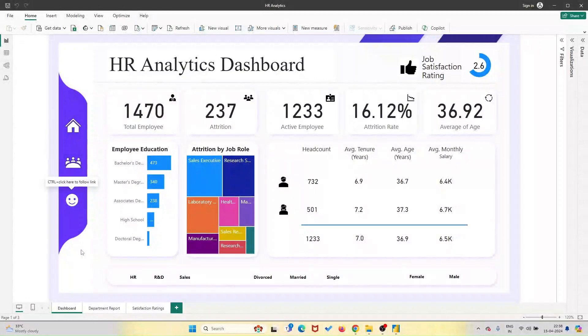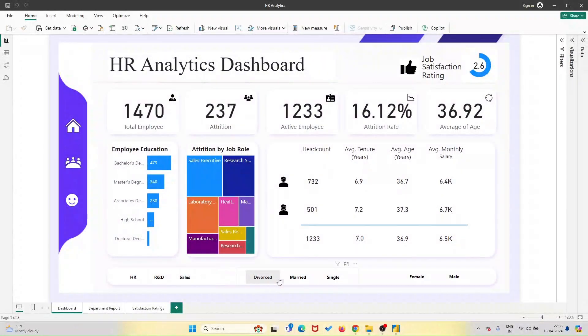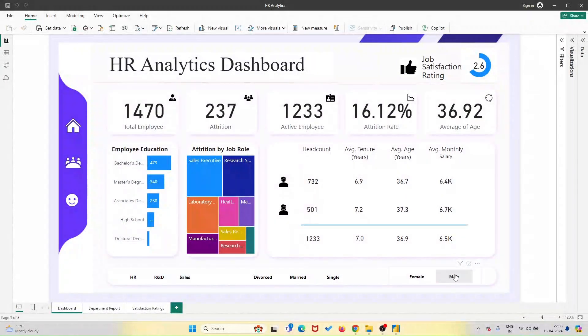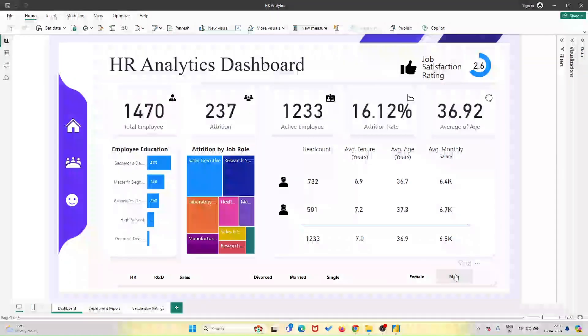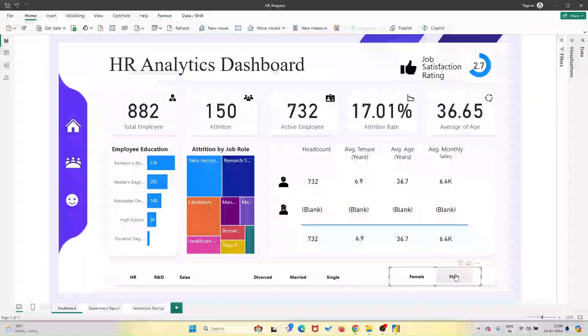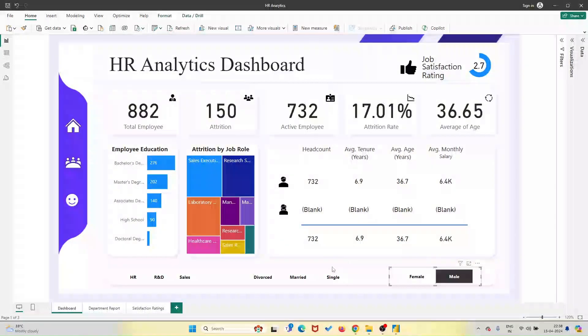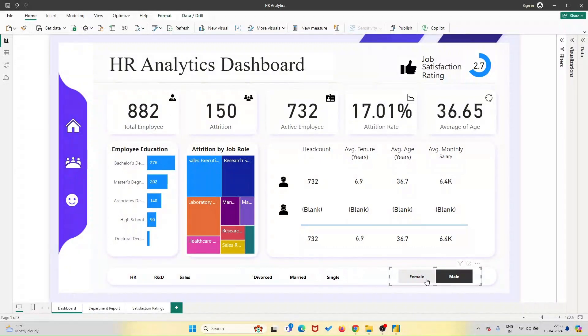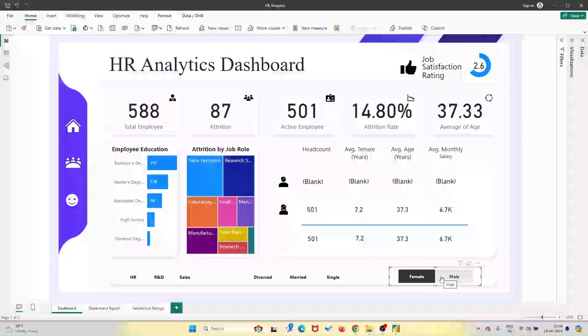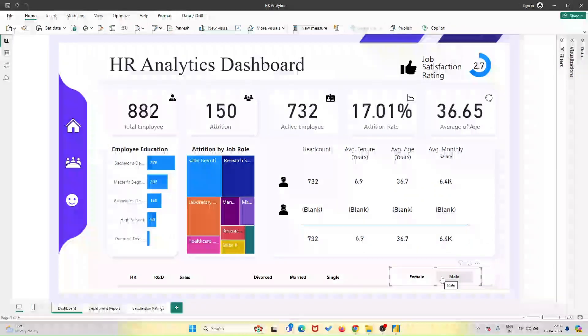The best part? The dashboard was so well-organized and easy to understand that I was able to start analyzing my HR data right away. It felt like I had a mentor guiding me through the process, which gave me the confidence to dive deeper into Power BI and explore its full potential.